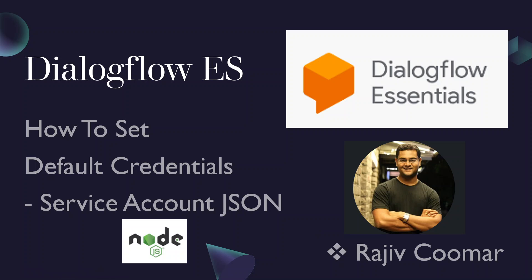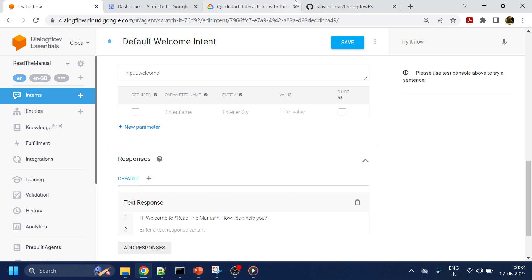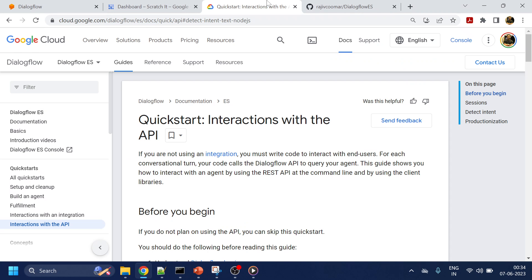Hi guys, in this video we're going to discuss how to set default credentials for Node.js code. Let's think of a scenario where you're integrating one of the documents from Dialogflow ES through code.